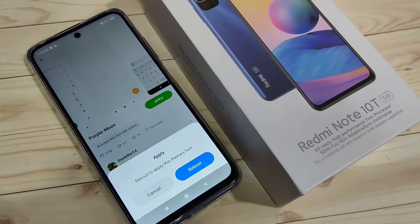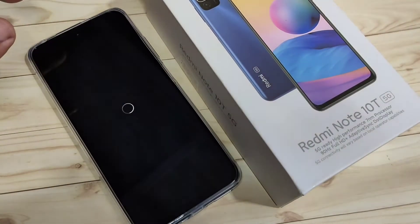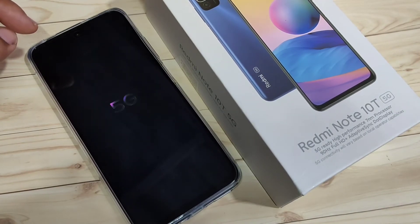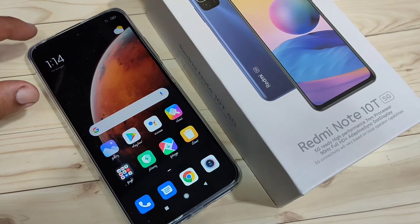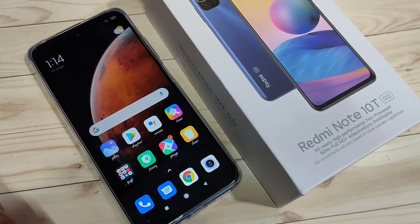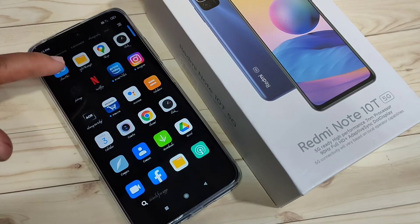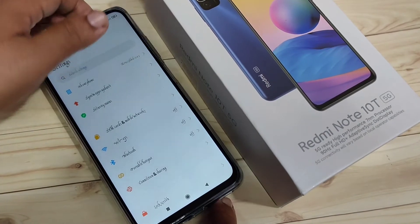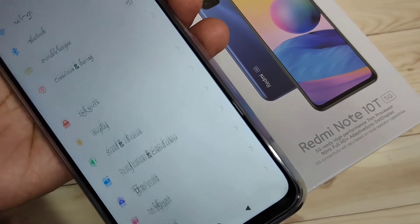Tap on download. Once the download is completed, tap on Apply. To apply this font style to our device we need to reboot the system — tap on Reboot. After rebooting, you can see the font style has changed. If you go to Settings you can see a closer view — it looks very nice.